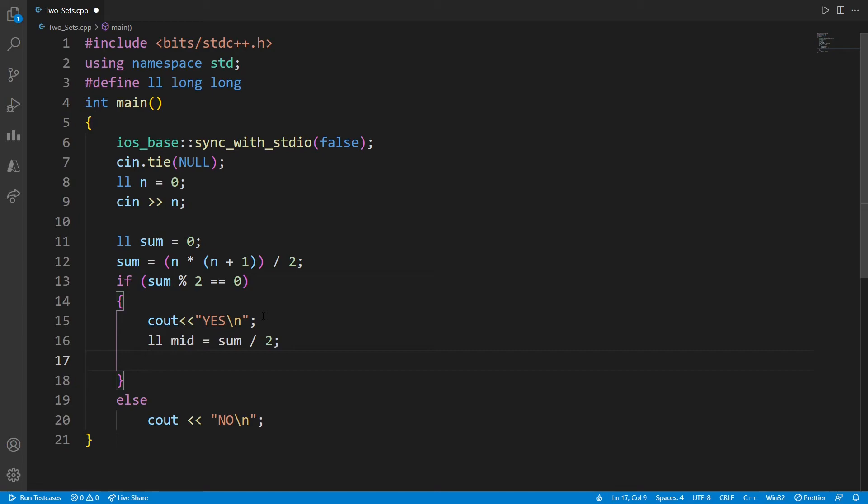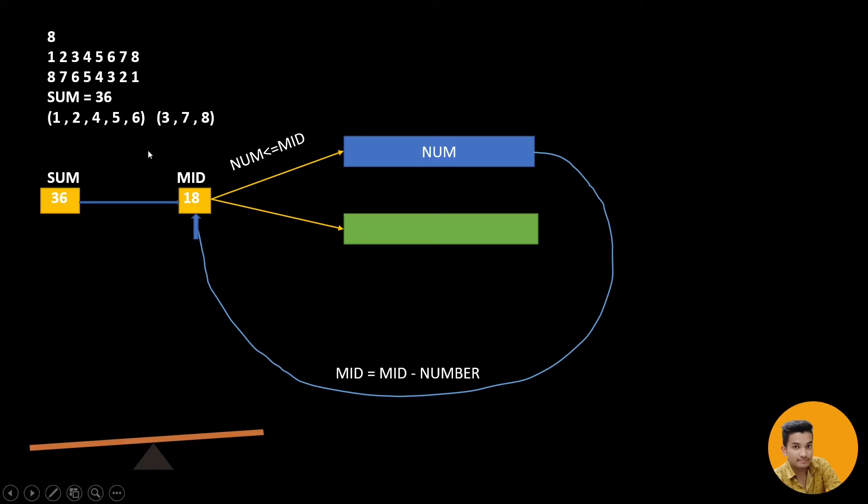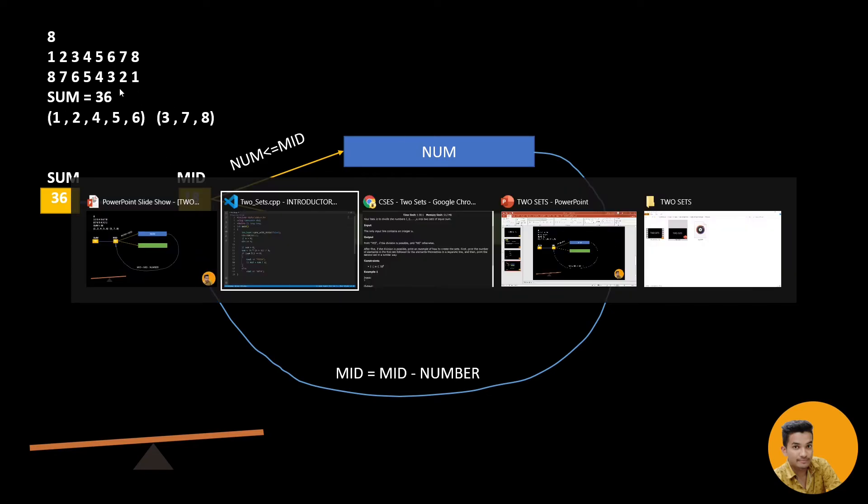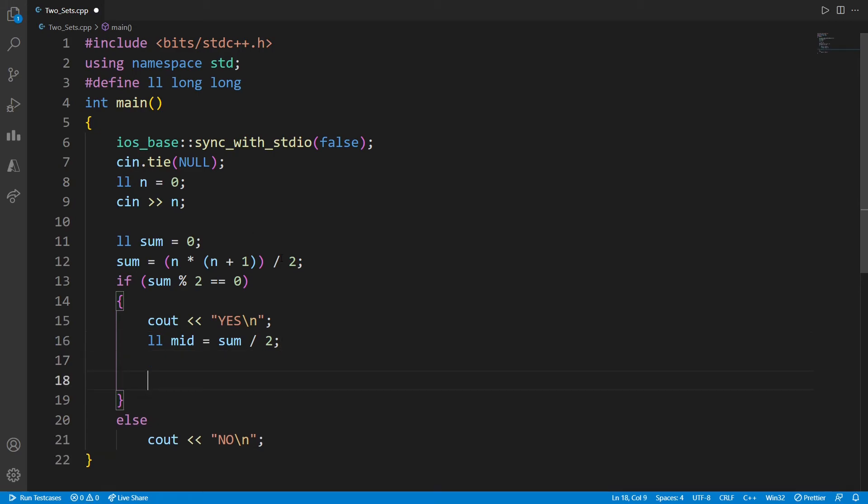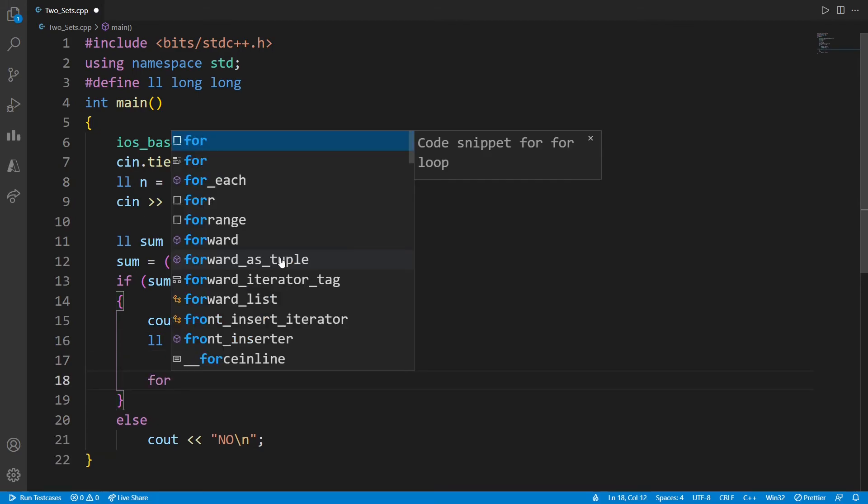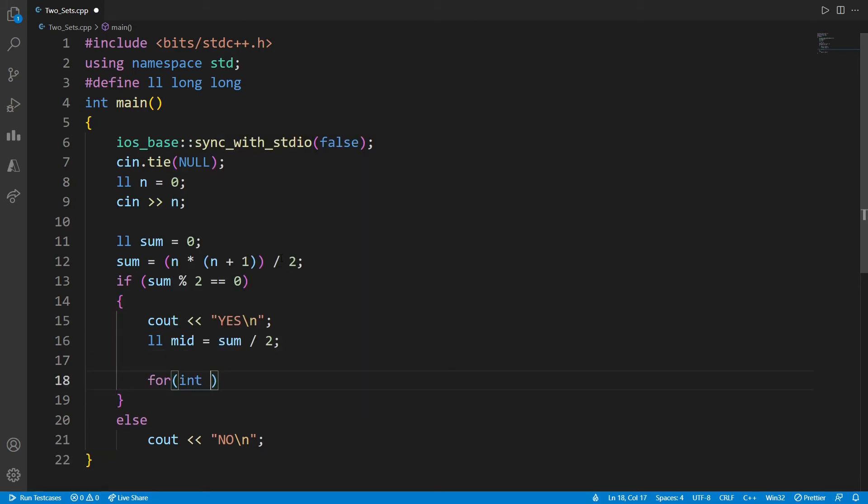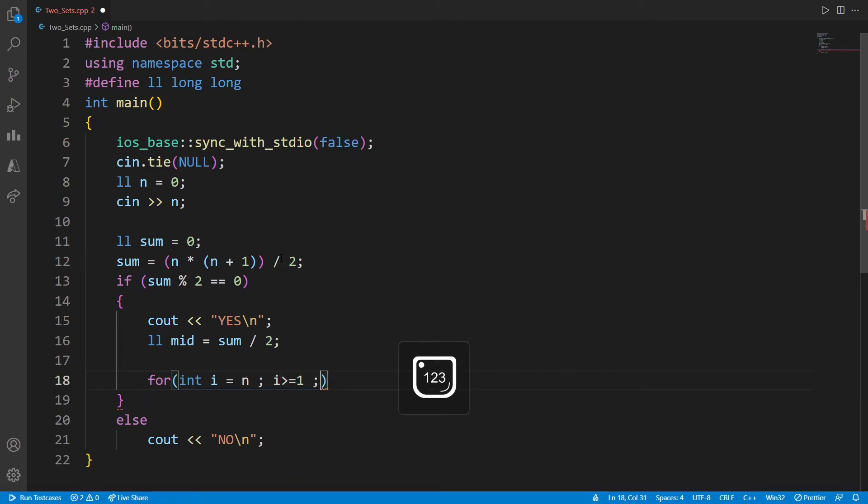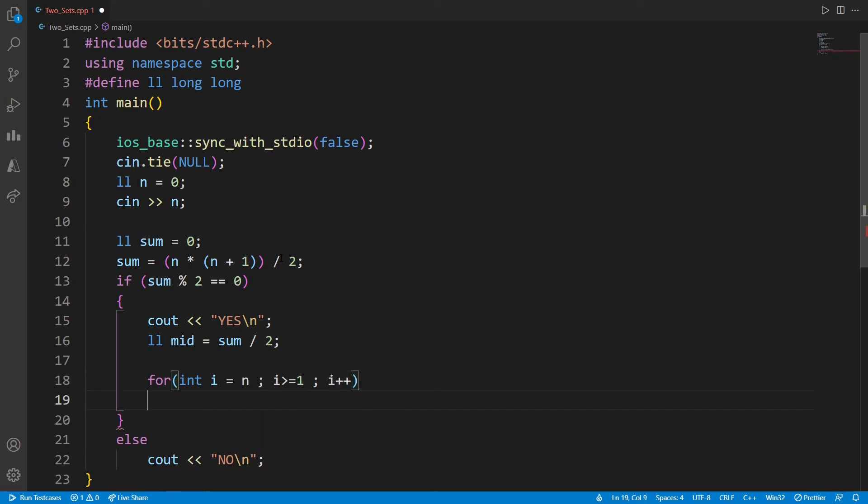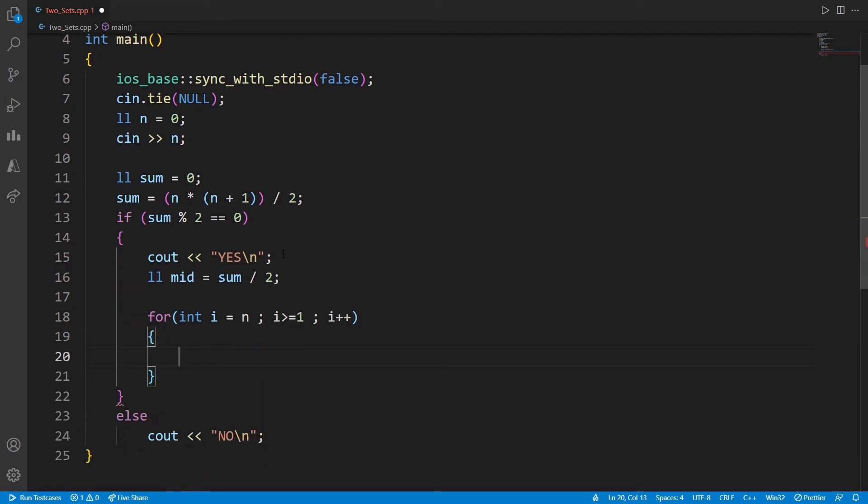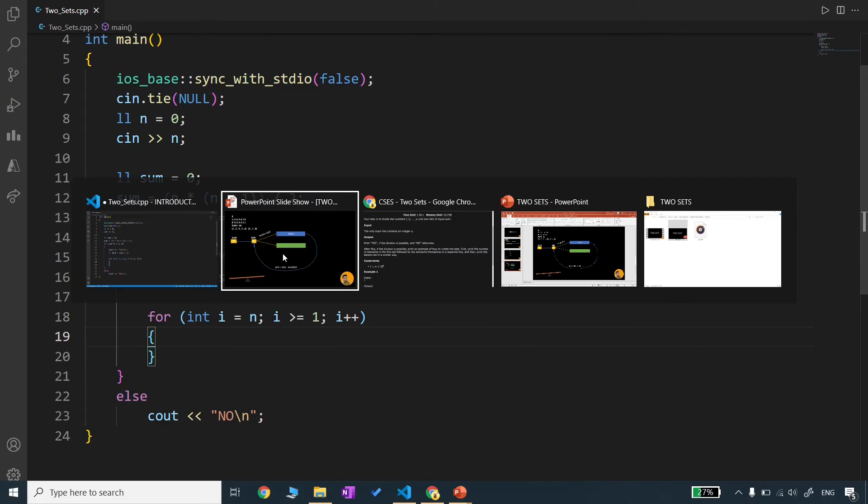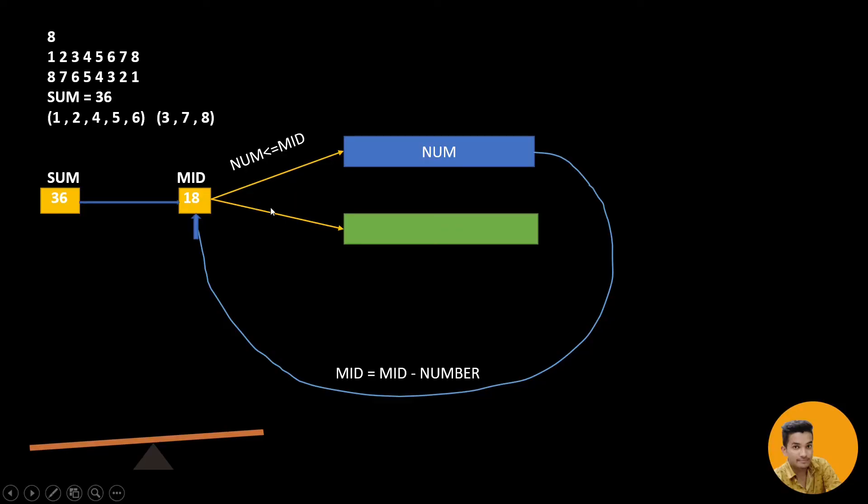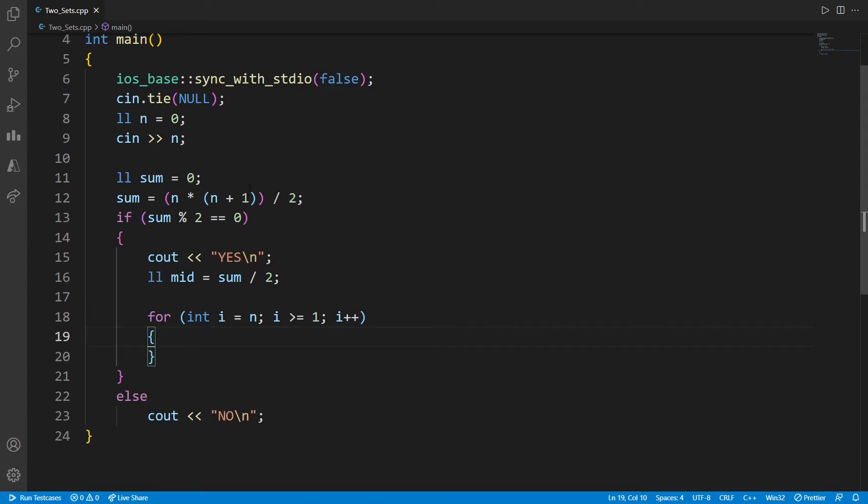Now we need to run a loop from N. I, less than, I equal to N because we to go till one, and I minus minus. Here we will check what we need to check. If the number, if the I is less than equal to mid, then put in this set. Otherwise put in this set. So we have not initialized the sets. We will use vector. I made a separate video and you will get the link in the description.